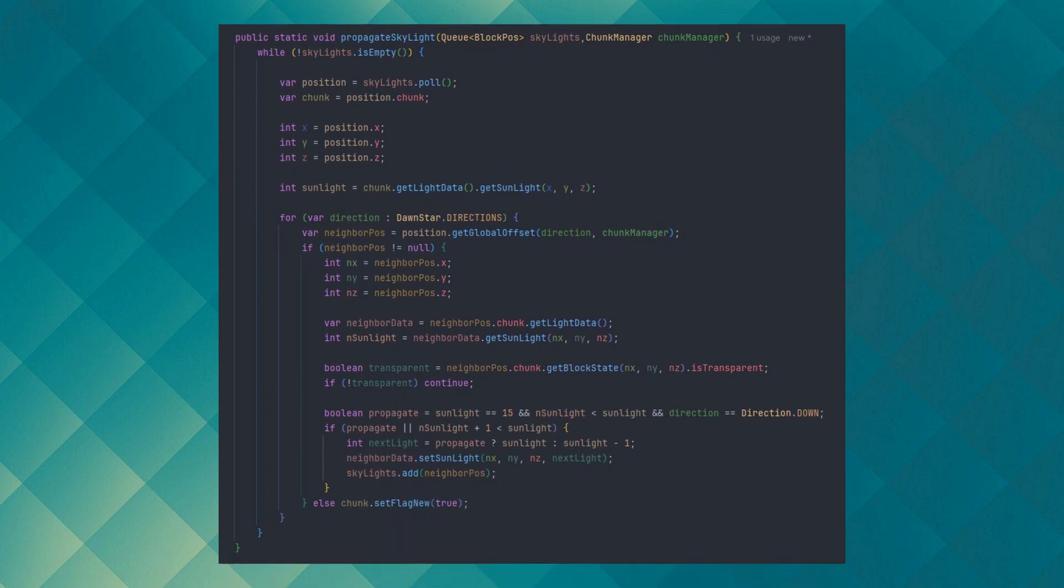Moving on to the skylight propagation works exactly like the block light flood fill algorithm, but continues down if the air is the condition.